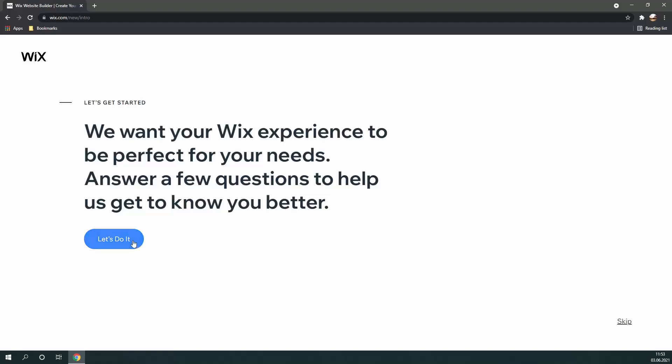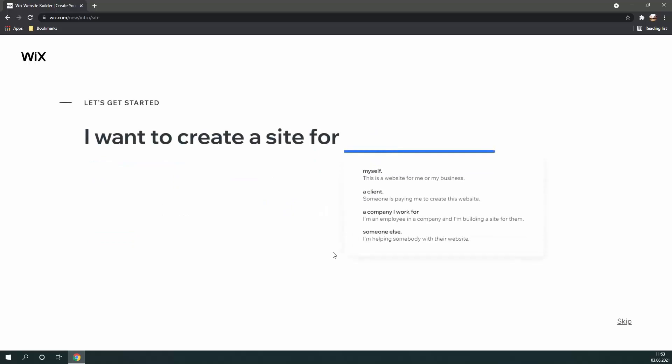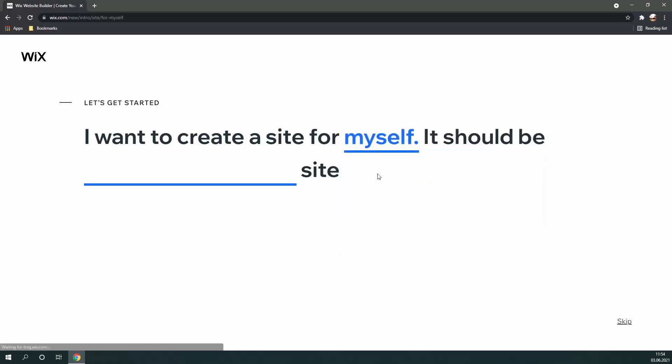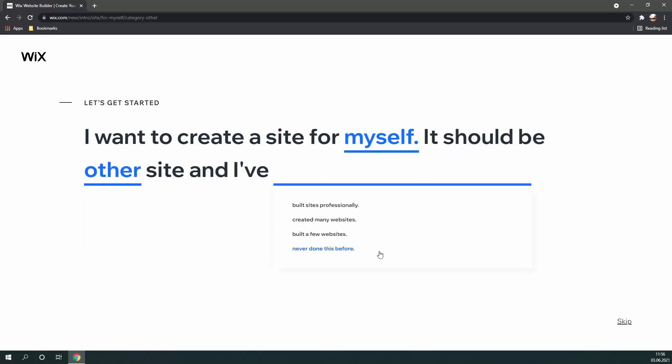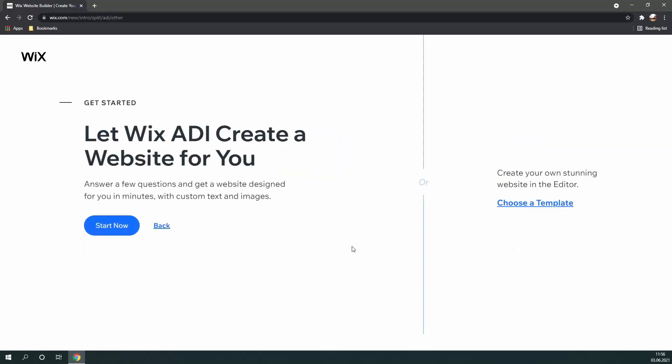First, click on Let's Do It. And then Wix is going to ask you some questions about what kind of website you are going to be building. So, after you've finished answering these questions,